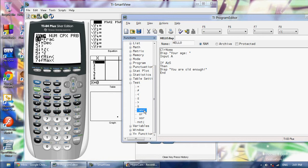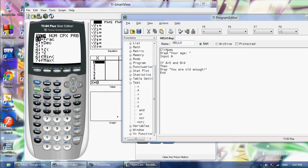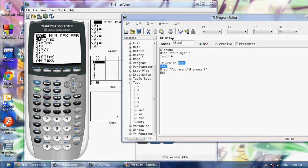And you also got and, so you can check if two things are true. So I could check like if A is greater than 5 and B is less than 4. Then you got or, which is A is greater than 5 or B is less than 4. And then not. It's basically inverted, it'll say if the condition is not true.